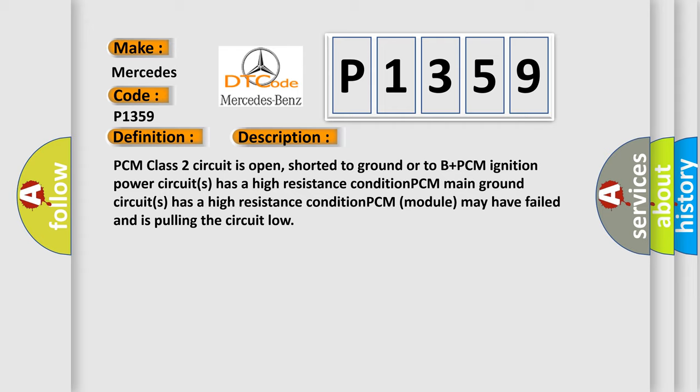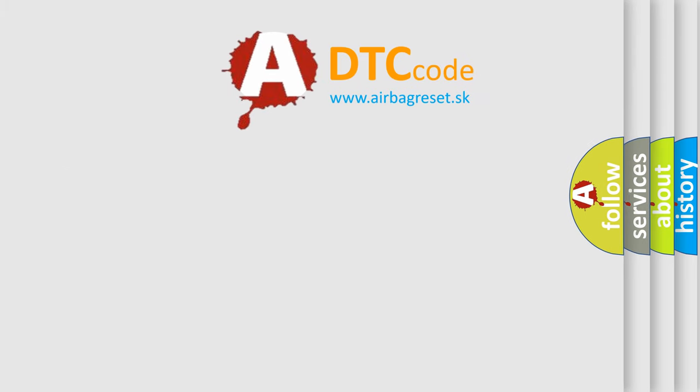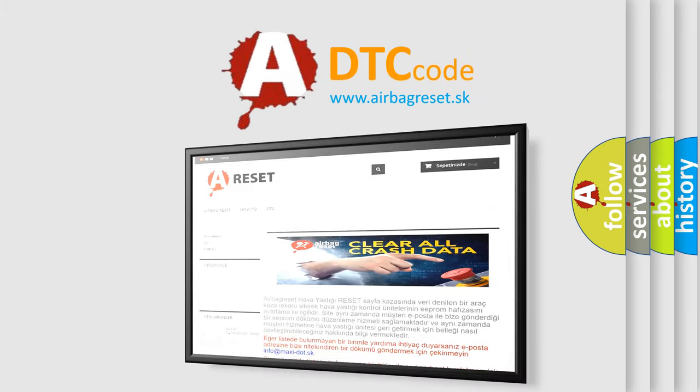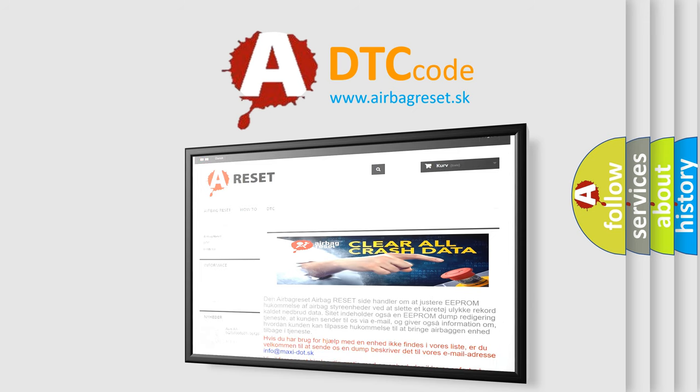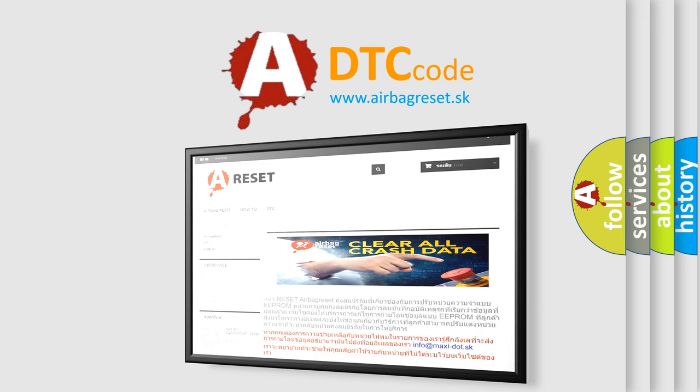The airbag reset website aims to provide information in 52 languages. Thank you for your attention and stay tuned for the next video.